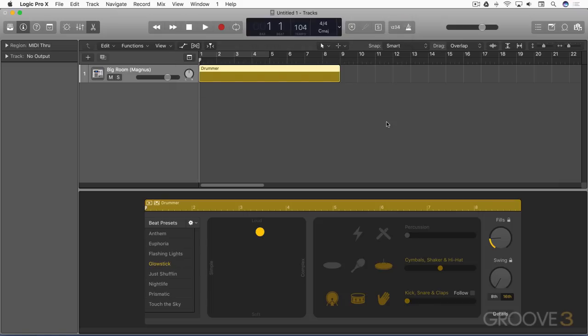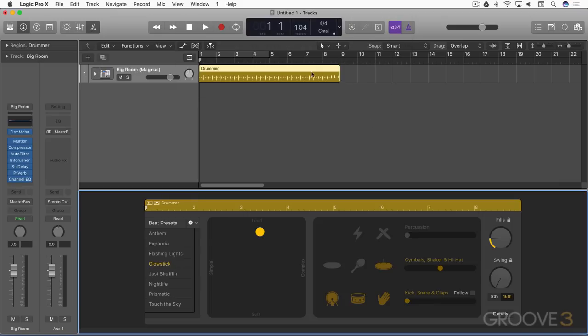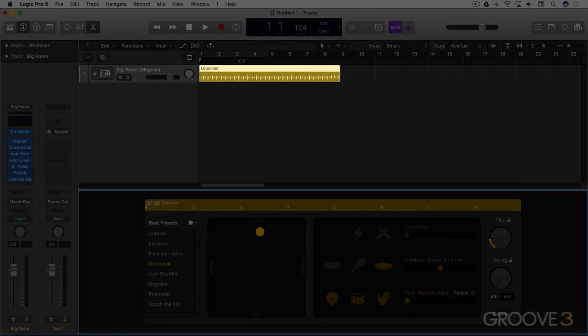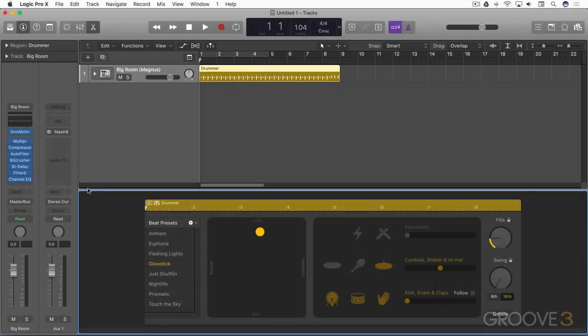And first thing you're going to notice is that only one region is created by default instead of two, and that there's no drummer character information here. It's been moved.